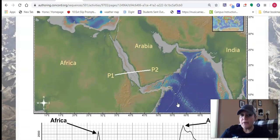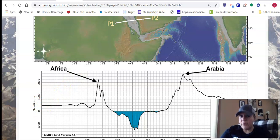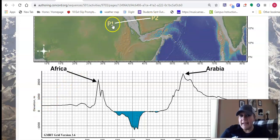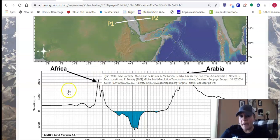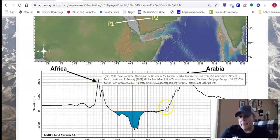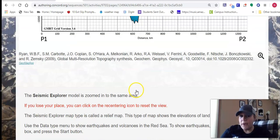It does show you another geographic profile. Remember, point one of the line is over here on the left side and point two is over here on the right side. You can see as the line goes across Africa into Saudi Arabia, you can see what the land does. So you have some mountains right here on the eastern coast of Africa, Africa dips down into the Red Sea, all the way back up into Saudi Arabia over here.